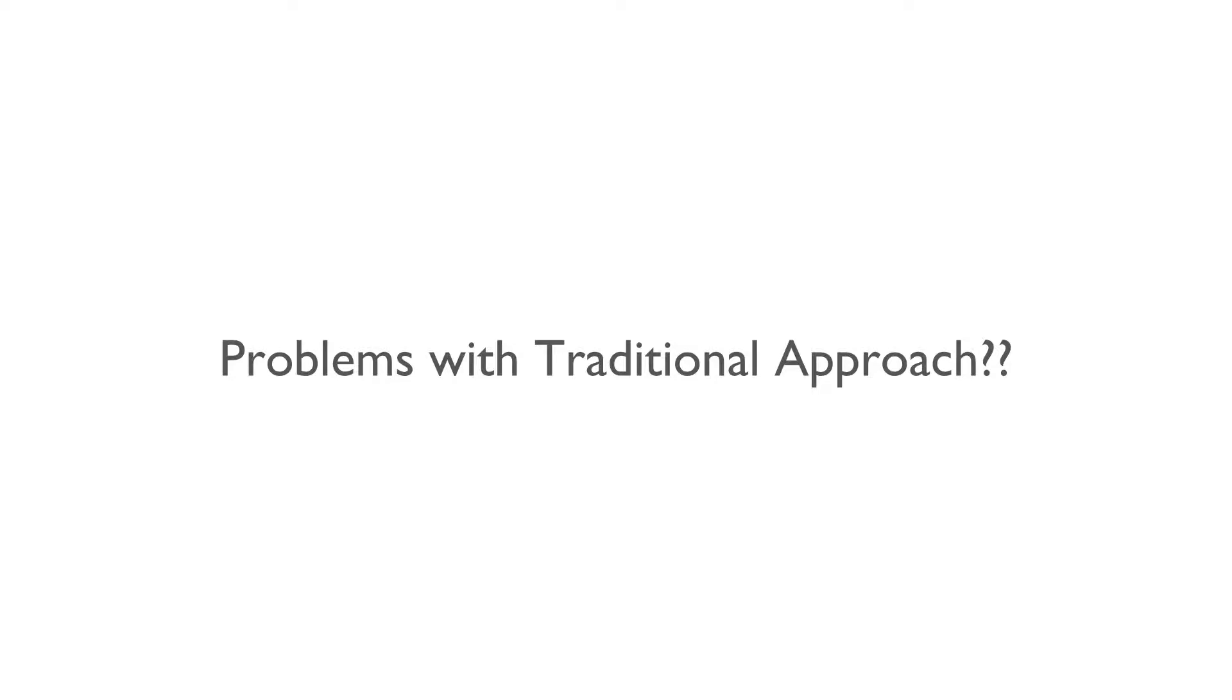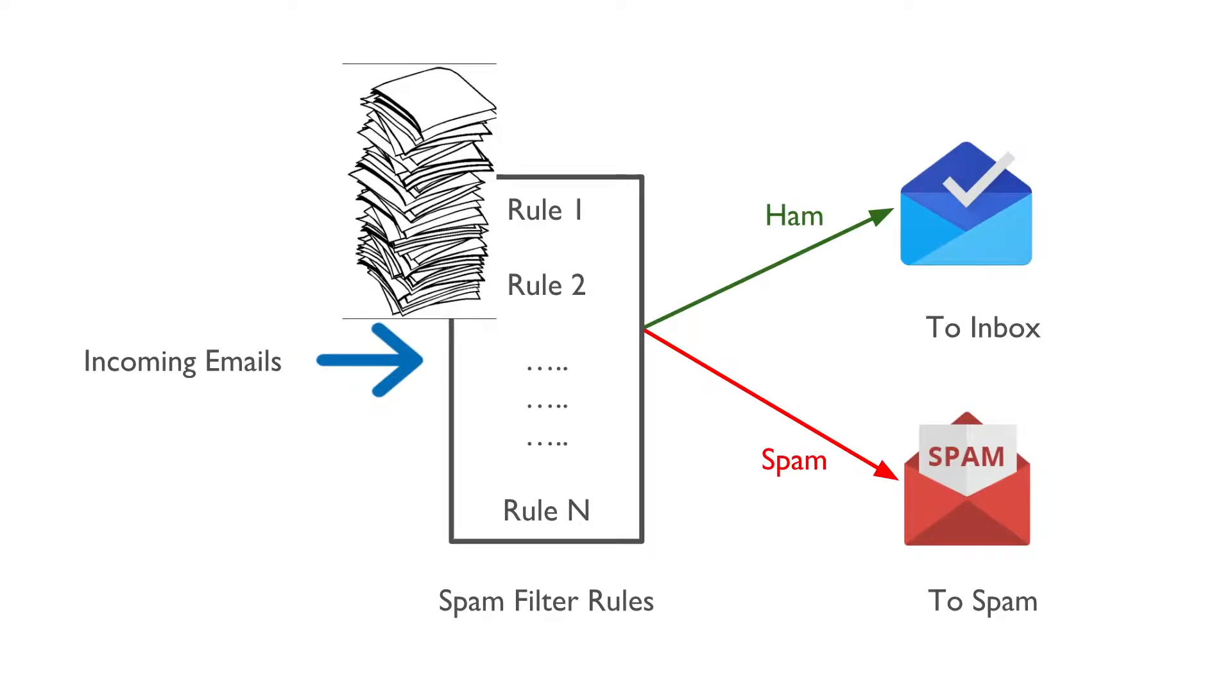So what are the problems with this traditional approach? We will have to manually write a long list of complex rules because we do not know what all words or parameters are the characteristics of a spam email.